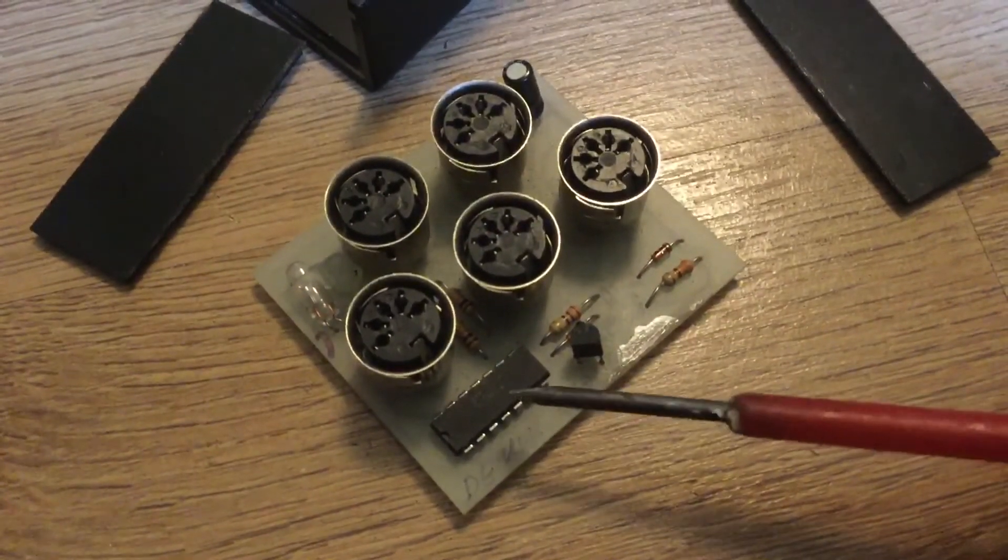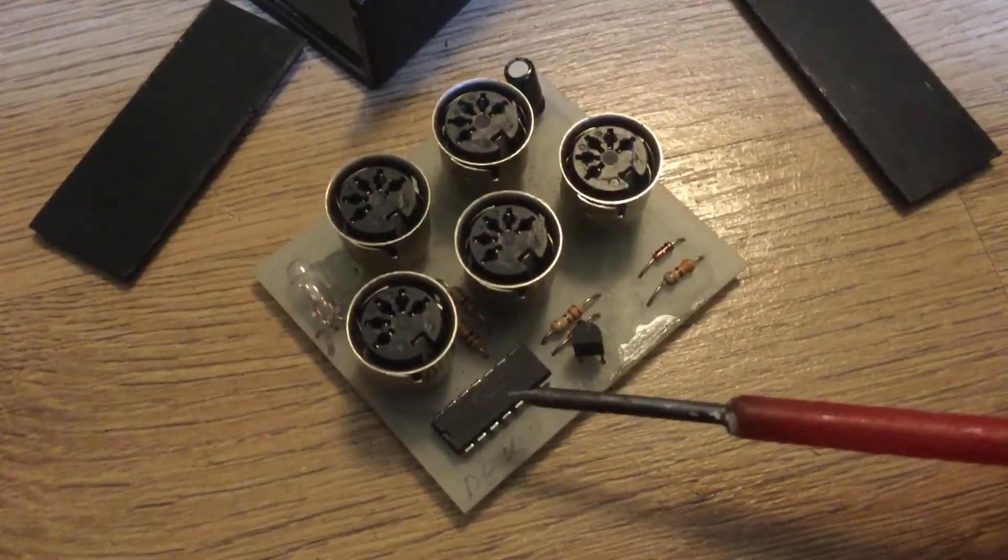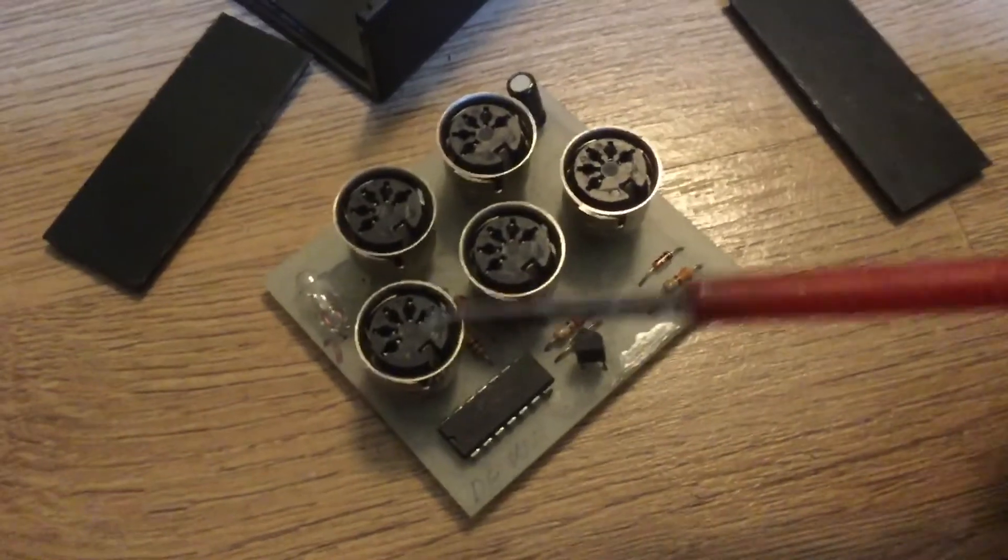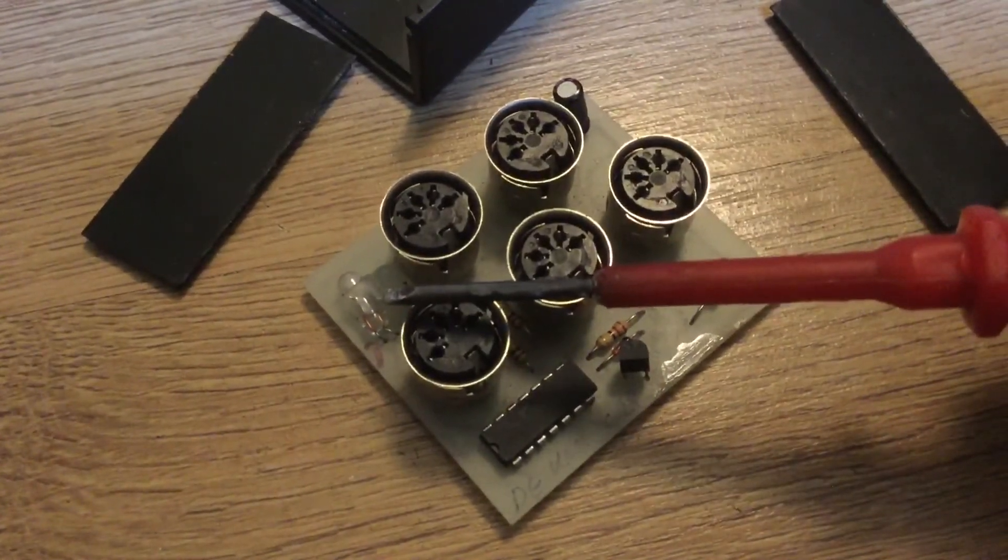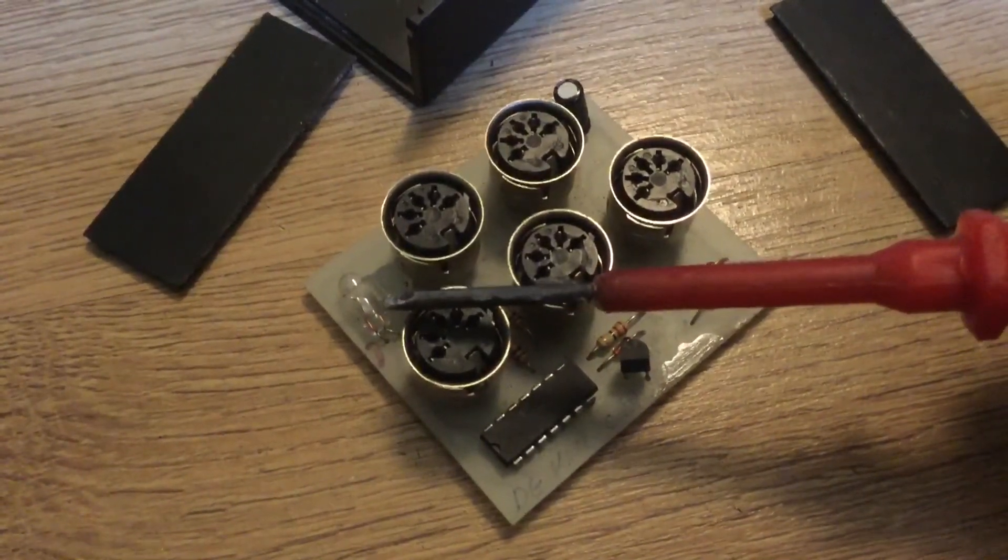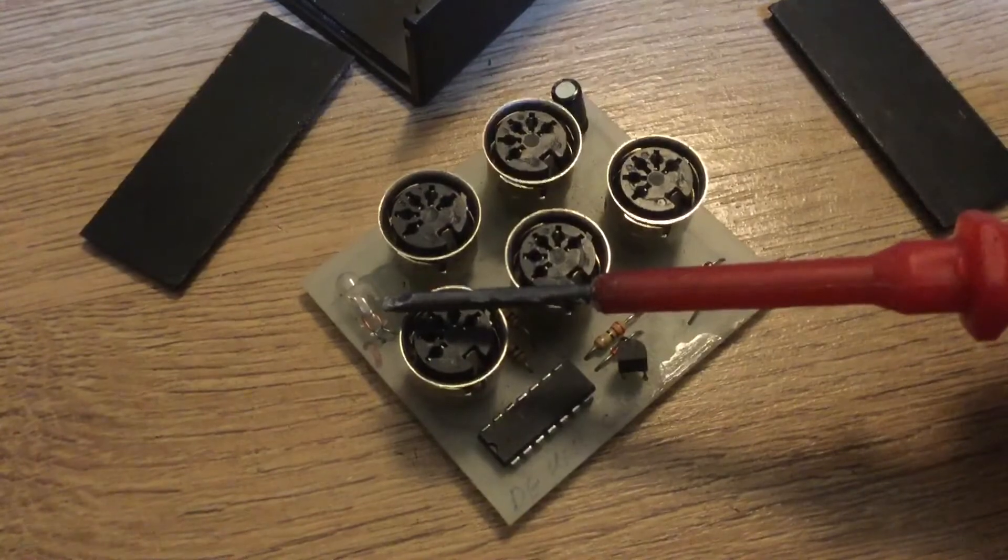There's a transistor required, there's a couple of resistors, two diodes, a hex inverting buffer and that looks like a filament bulb.